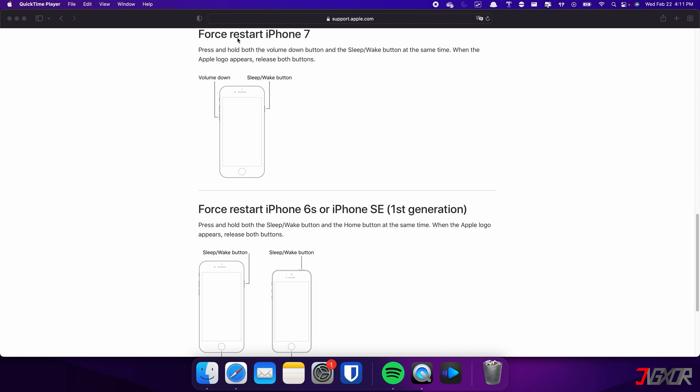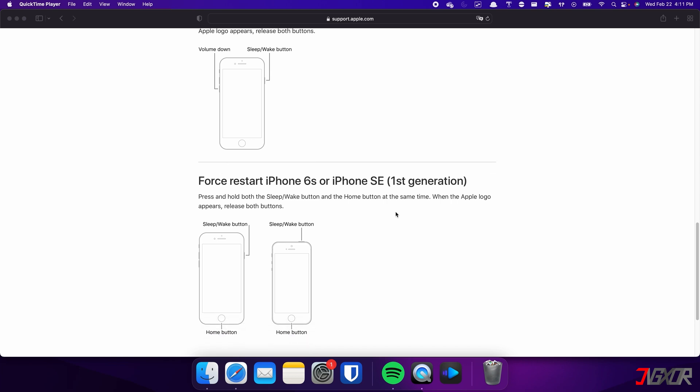On the other hand, the process is slightly different on the iPhone 7. In this case, you need to press and hold both the volume down and side button simultaneously. Continue holding both buttons until the Apple logo appears on the screen. For those with an iPhone 6s or earlier, press and hold both the sleep and home buttons at the same time. Keep holding both buttons and release them when the Apple logo appears.